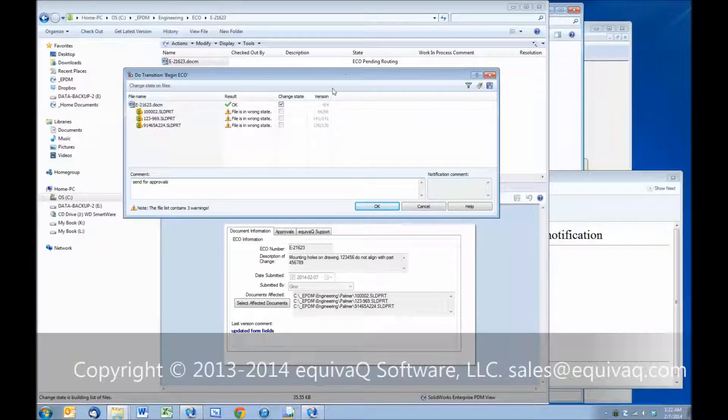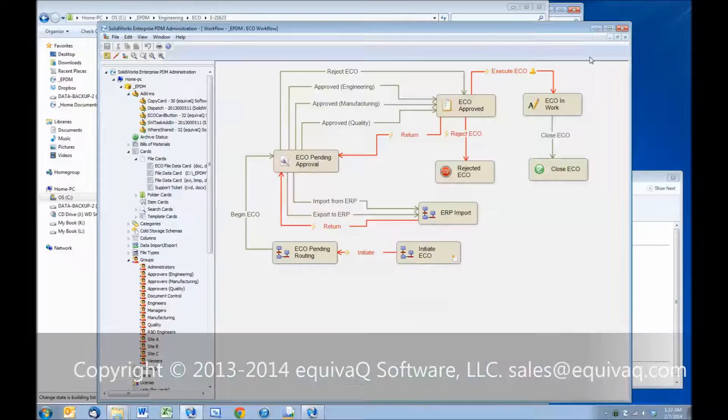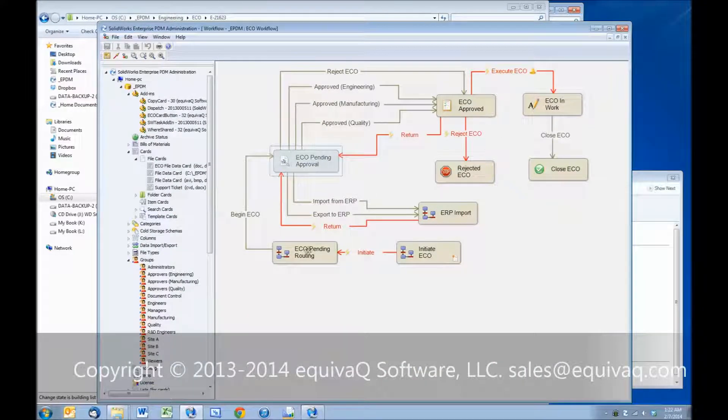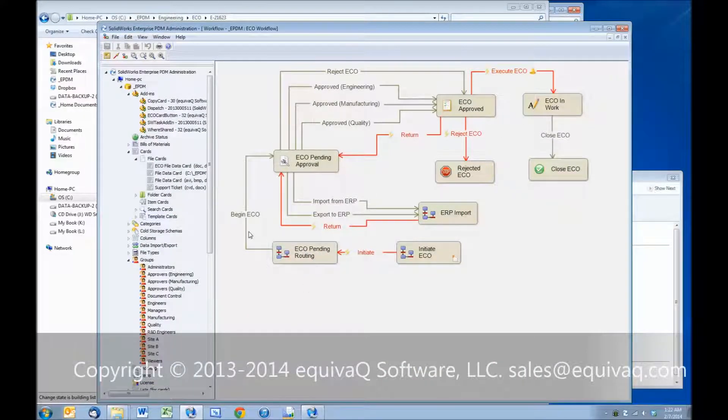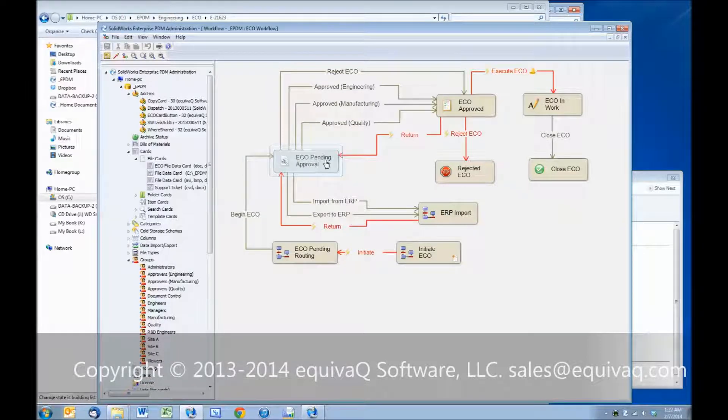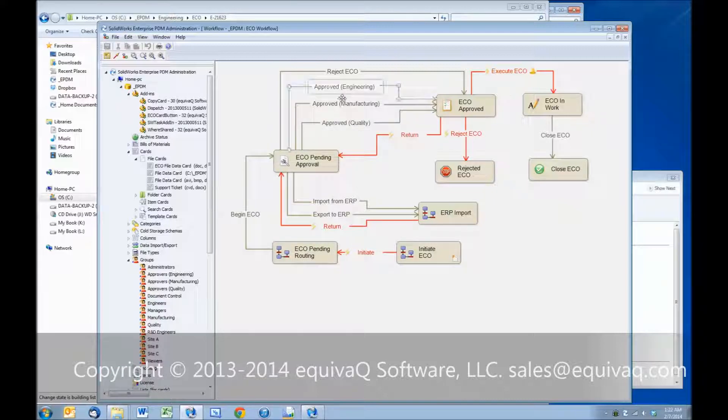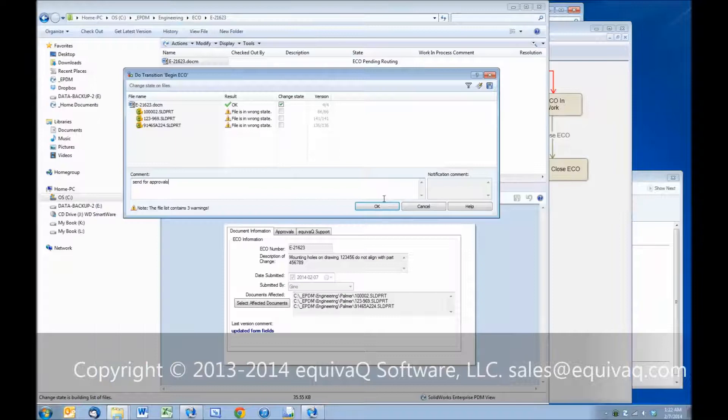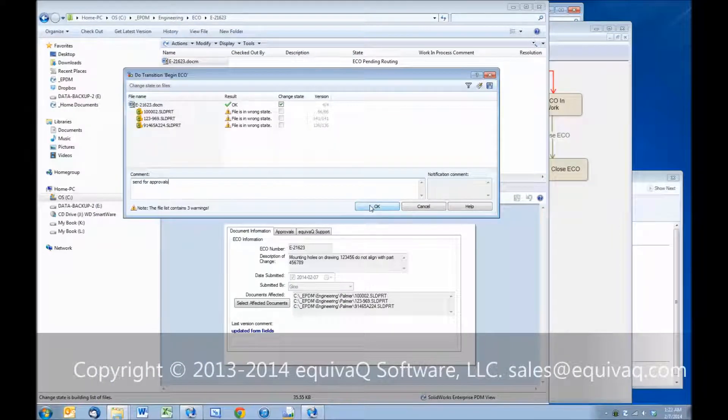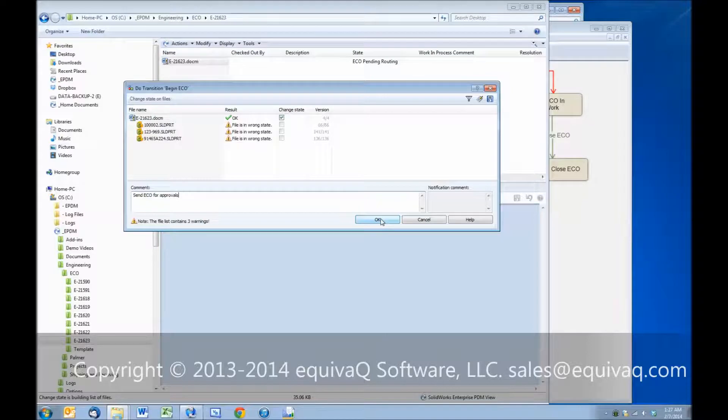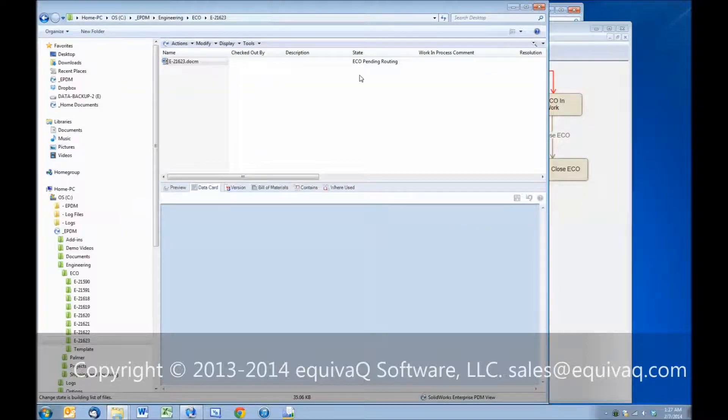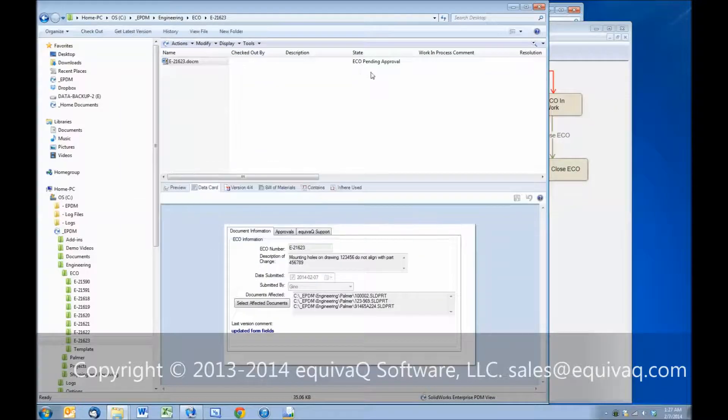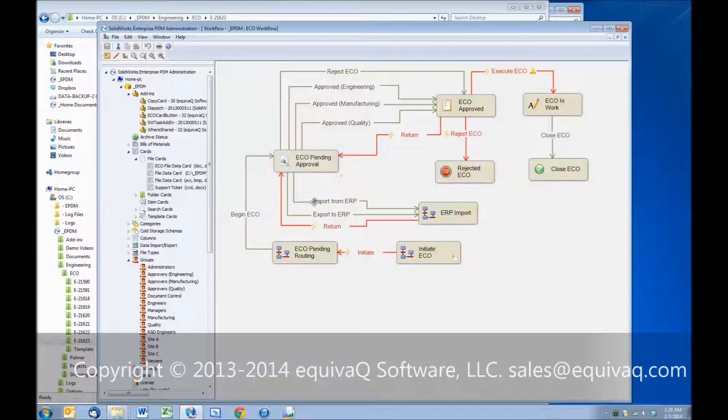The document is in the ECO pending routing state. When he begins the ECO, it is sitting in the ECO pending approval state. When this transition is taken, the quality, manufacturing and engineering groups are going to receive an email to the effect that they need to take an action to review and approve this ECO. Let's go ahead and send this for approvals. So it's in the pending approval state, which is landing here. It's basically waiting here until all the signatures are collected.